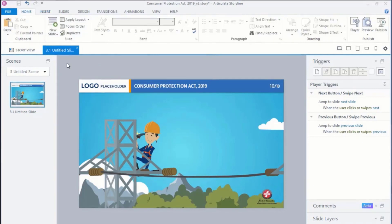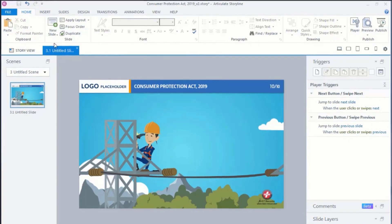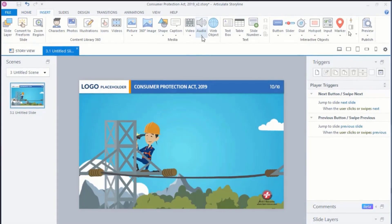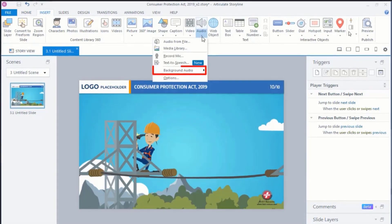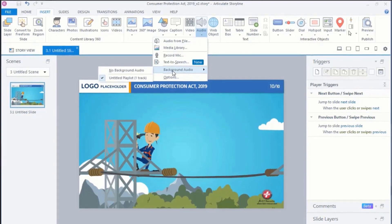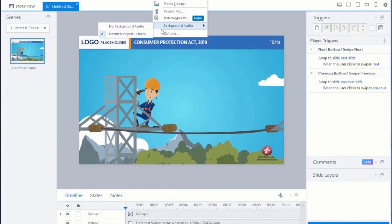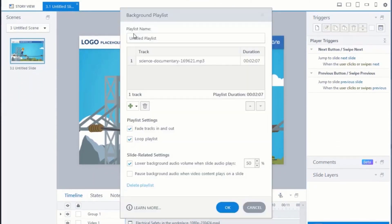If you want to delete the background audio, follow these steps. Go to the Insert tab on the Storyline ribbon. Click the Audio drop-down arrow. Select Background Audio and choose the Untitled Playlist, then click Delete Playlist.